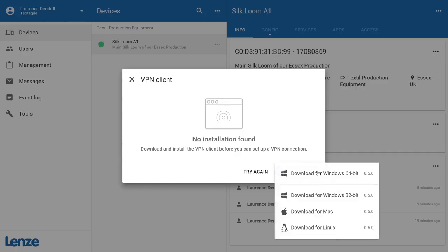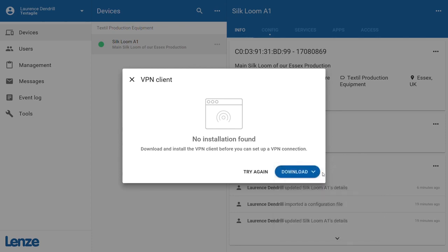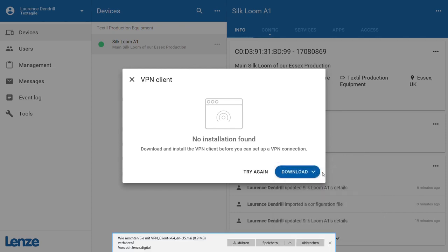The VPN client is available for Windows, Mac, and Linux operating systems. Download the appropriate version for your operating system.